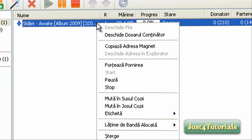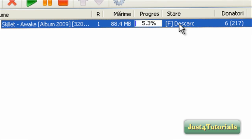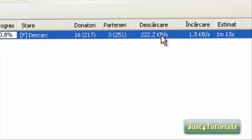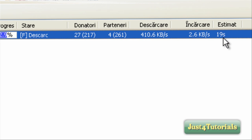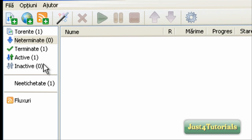To download faster, click Force Start. The download is in progress. Here you can see the Seeders, the Leechers, the download speed — 3 bytes per second — and the time left. About 30 seconds... 5 seconds... and done.